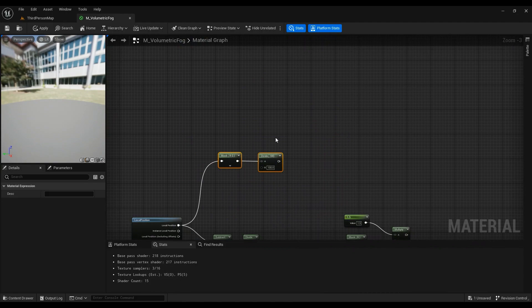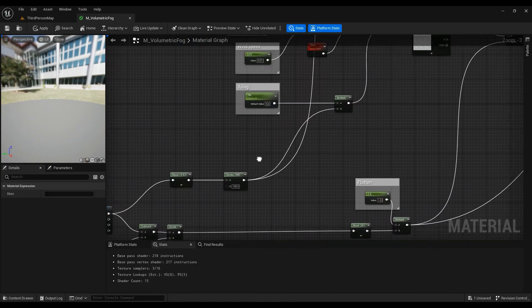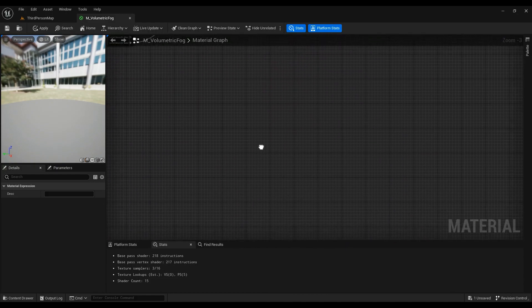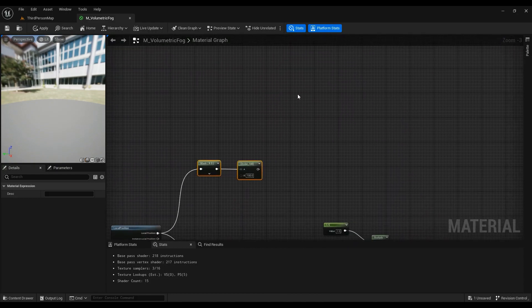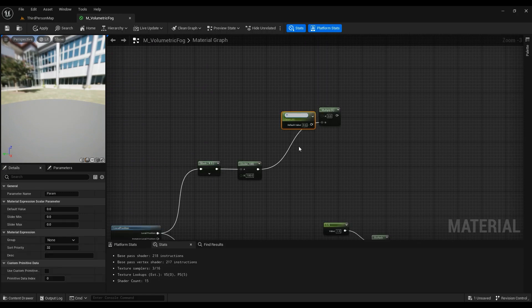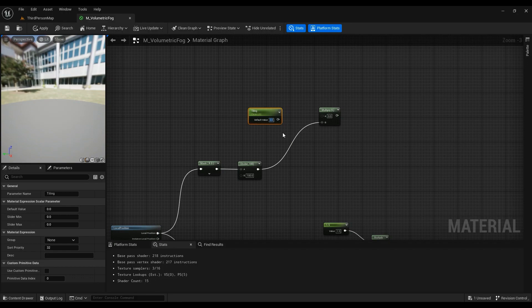So mask divide — we are right here. Let's multiply and have a parameter in here after the divide. Hold S on your keyboard and this is going to be the Tiling, which is going to be 1 by default.